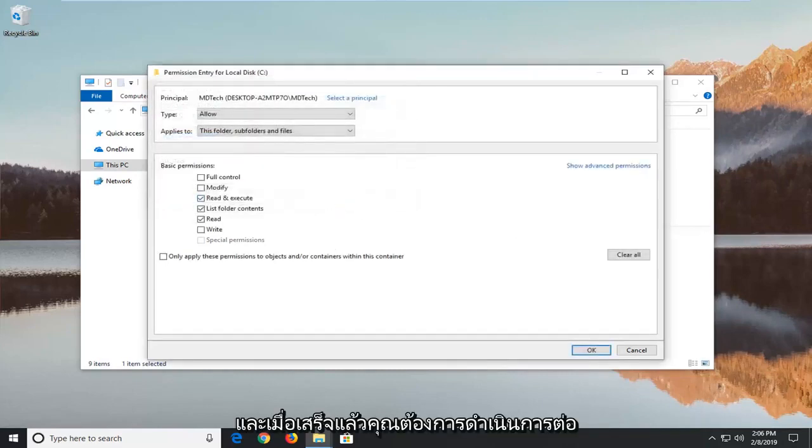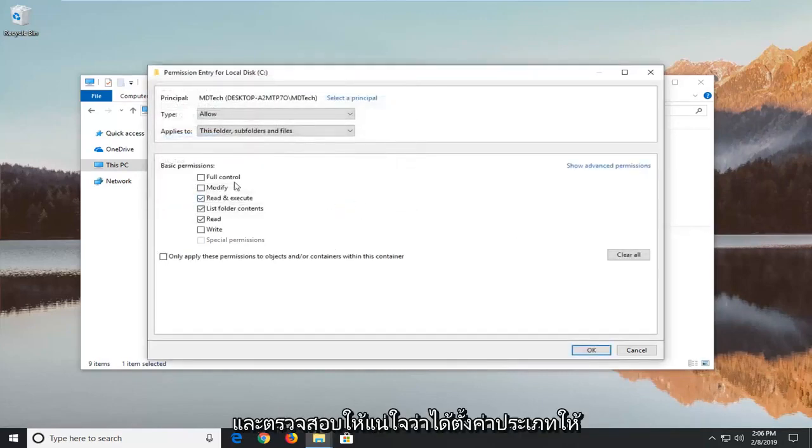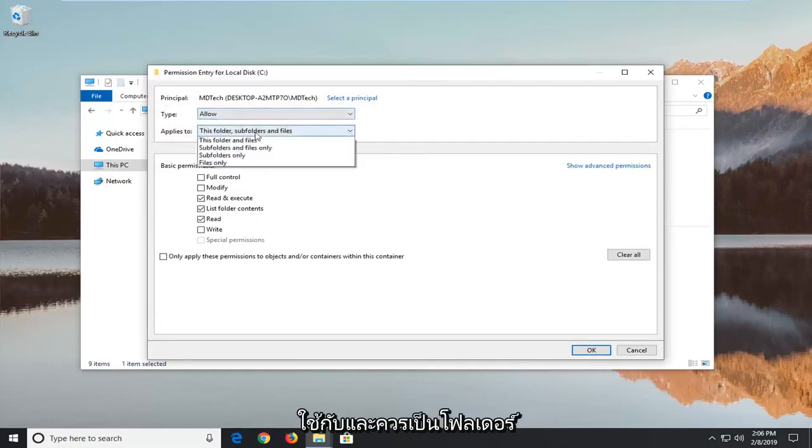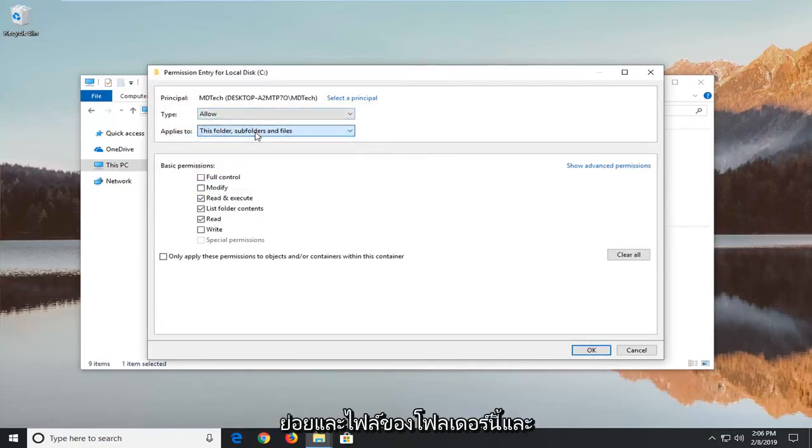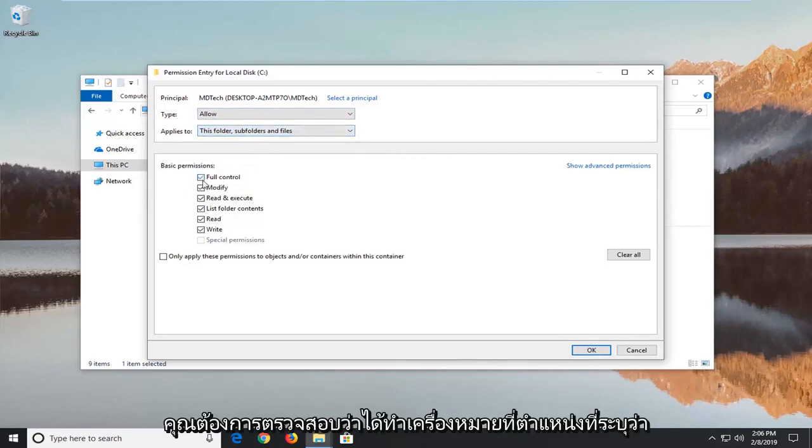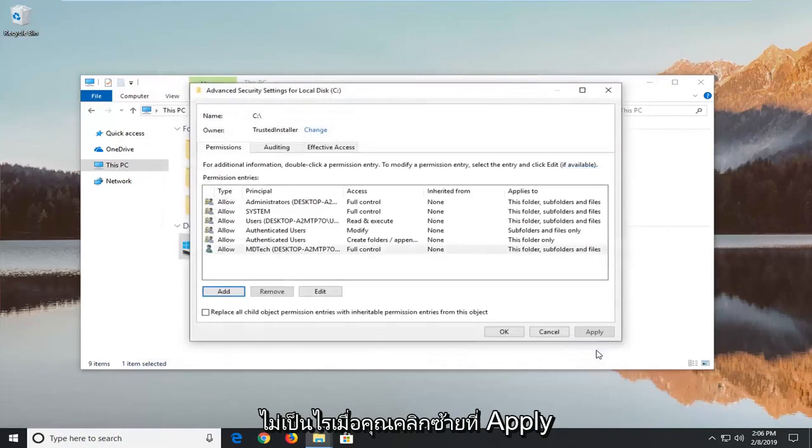And once it's done you want to go ahead and make sure type is set to allow. Applies to should be this folder, subfolders and files. And you want to make sure you check mark where it says full control. And then left click on OK.